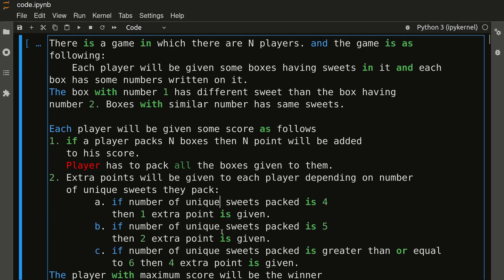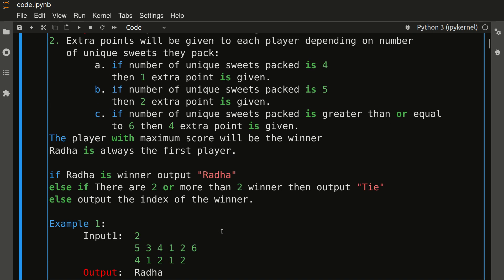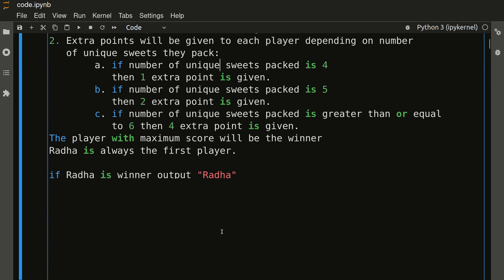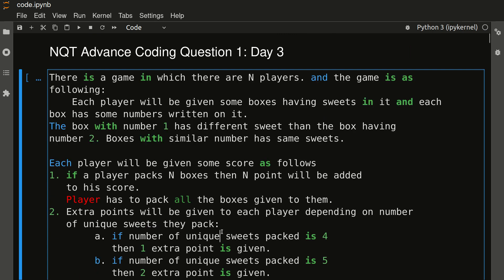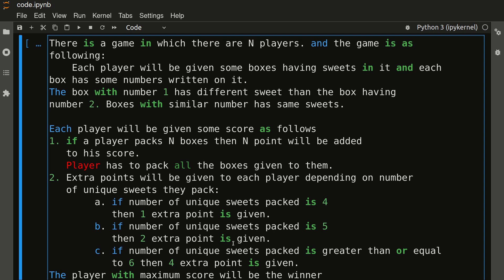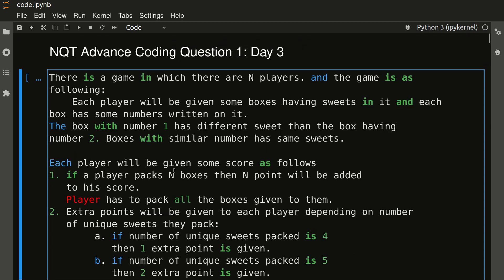The question is very lengthy but it is an easy question. If you are about to appear in NQT, you could get this type of question, or a repeated question — not exact same, but at least the logic will be same. So try to solve more questions to get the logic.